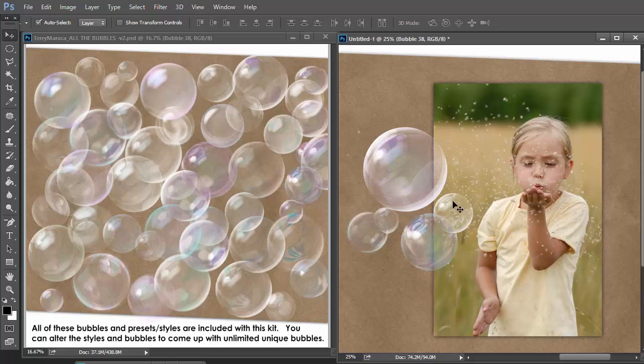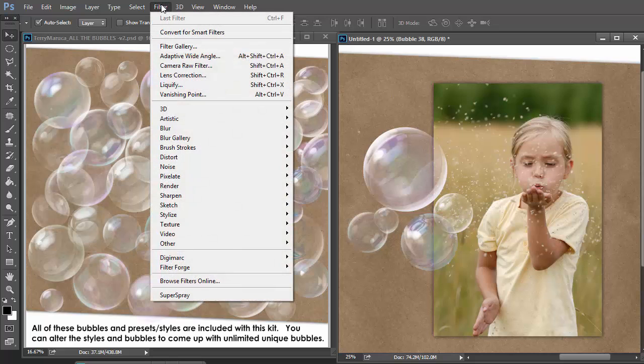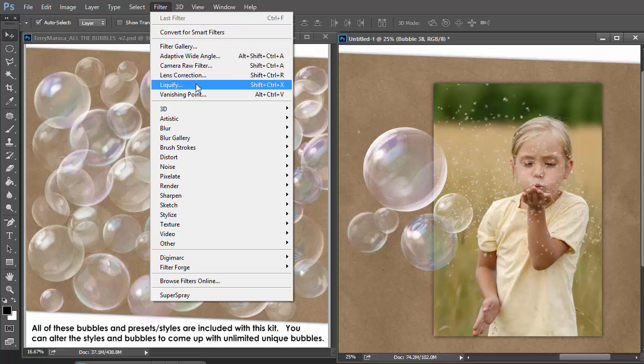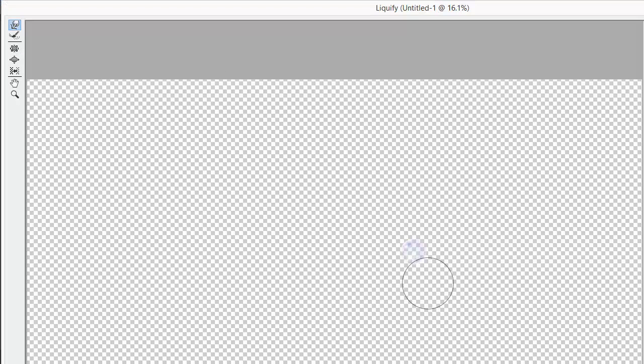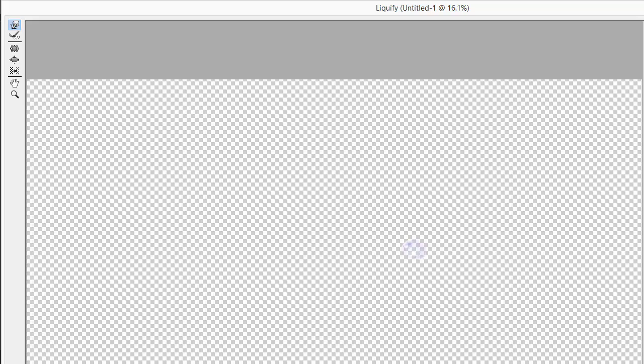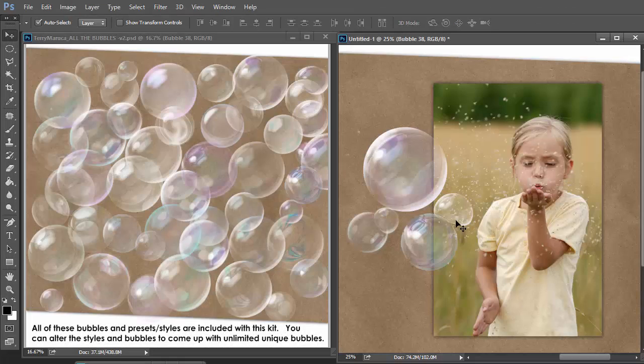Another thing you might want to consider is not all bubbles are round. So use your liquify filter. Move up one. Smash it up a bit. Not bad.